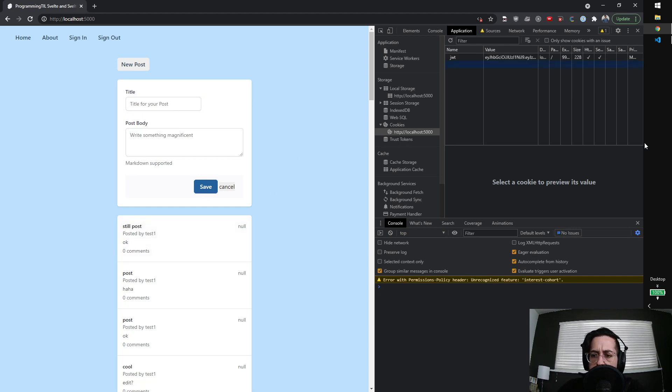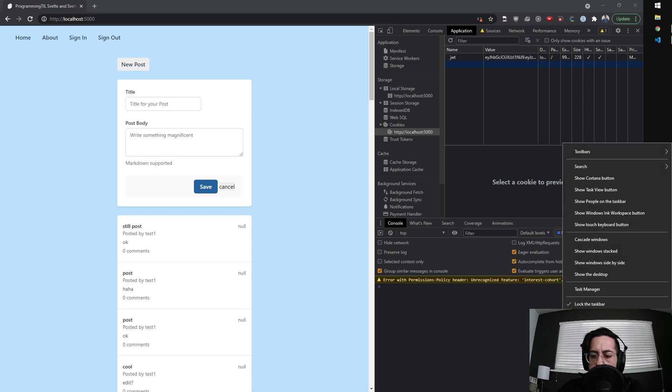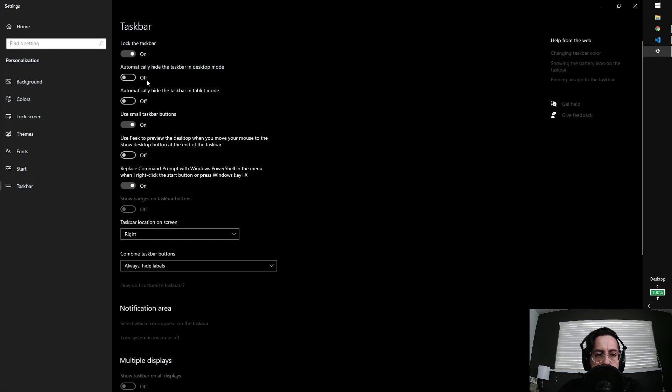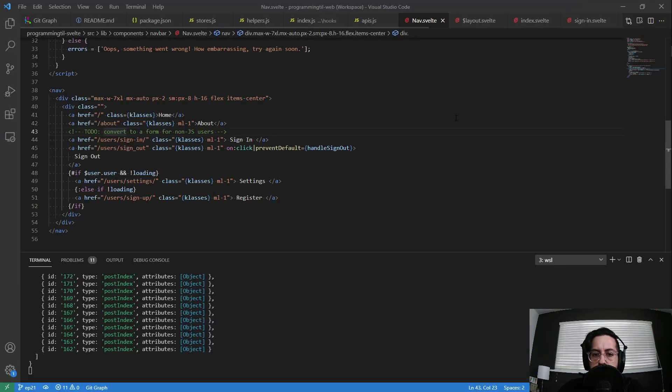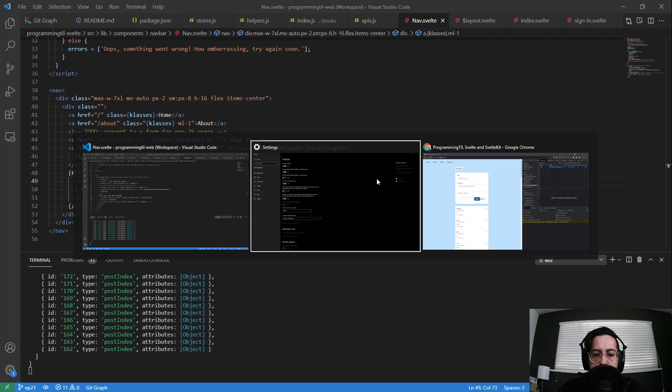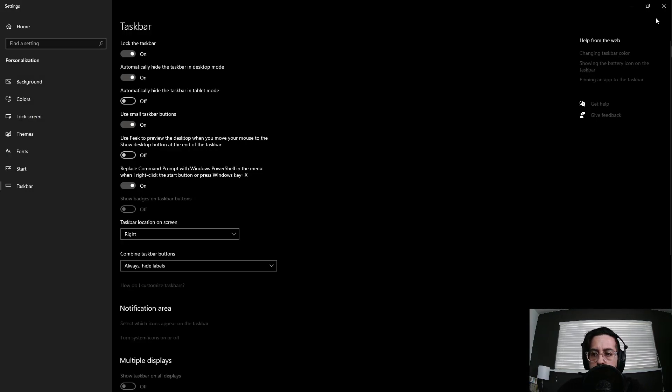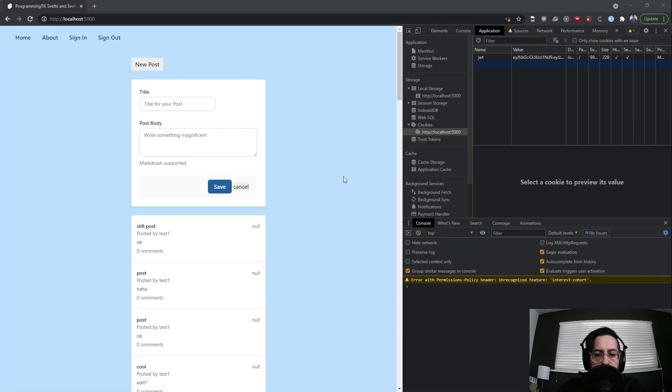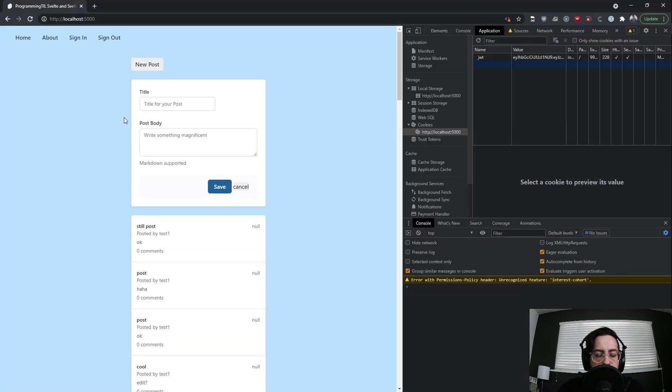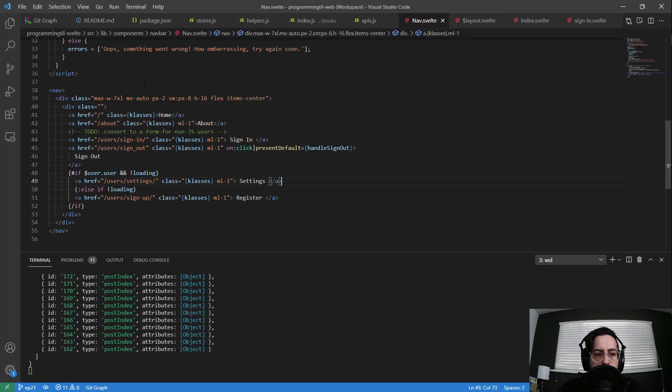I'm going to go ahead and disable this real quick, you guys. Apologies. And okay. So here we are.